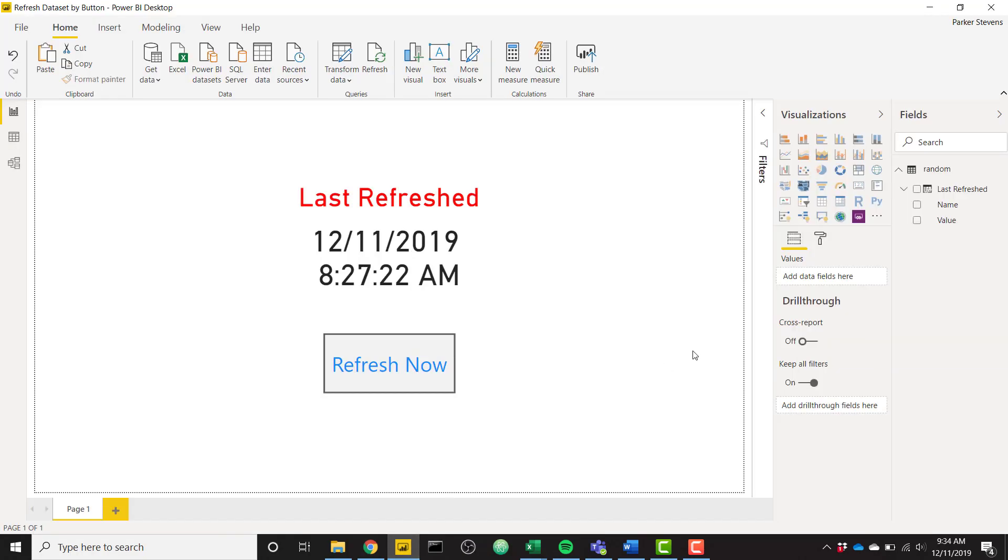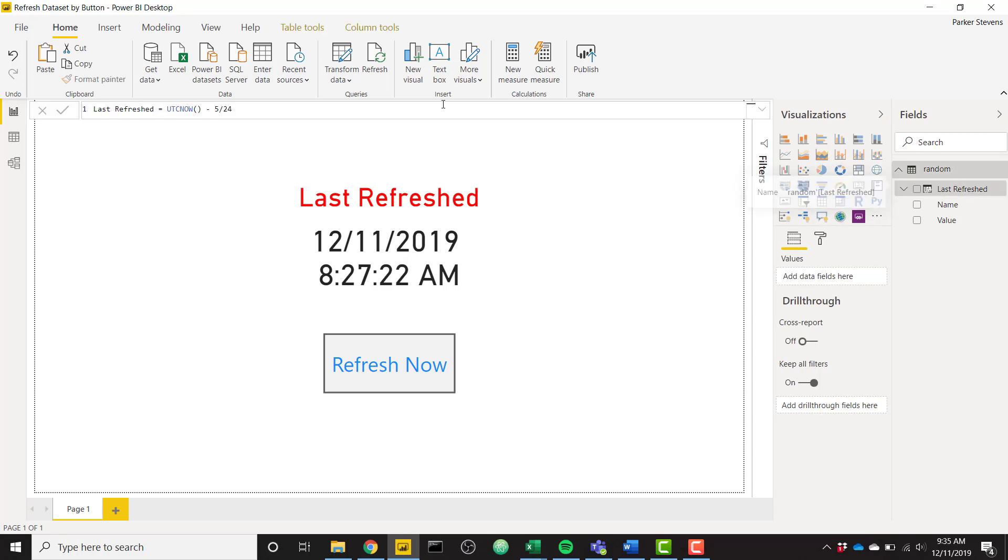So in Power BI Desktop, I have everything already set up. I've connected to a web data source which really doesn't matter but we do have to connect to at least one data source and it refreshes almost instantly so it makes this trick easy to test. So I've created a column that's called last refreshed. It uses the UTC now function and subtracts 5 divided 24. So basically what this does is it's gonna get the UTC time right now and subtract 5 hours which is gonna put in Eastern time which is where I'm located.